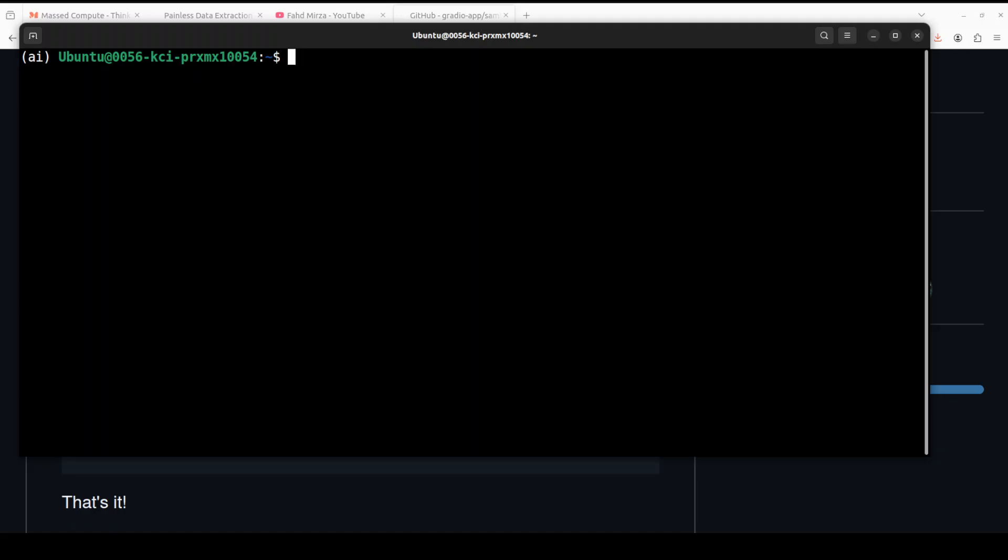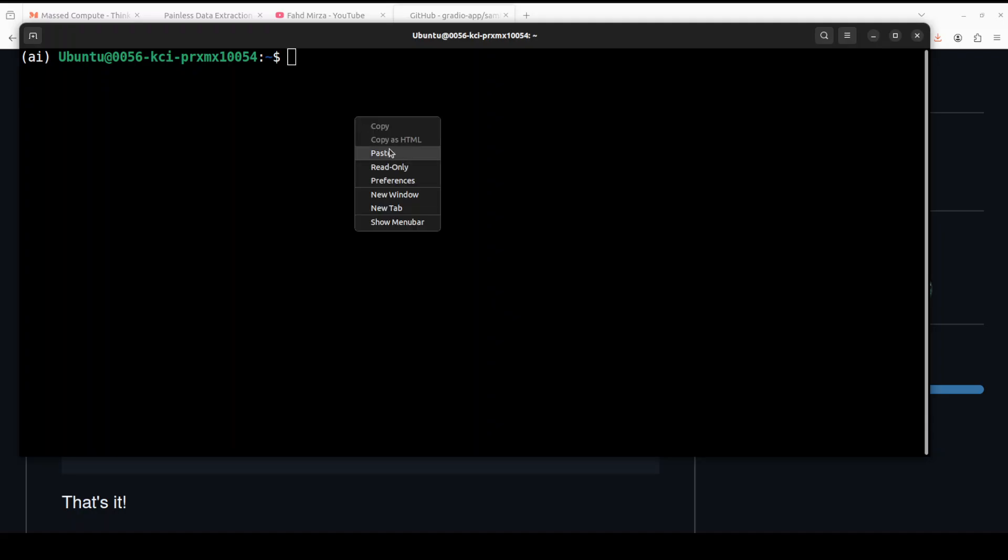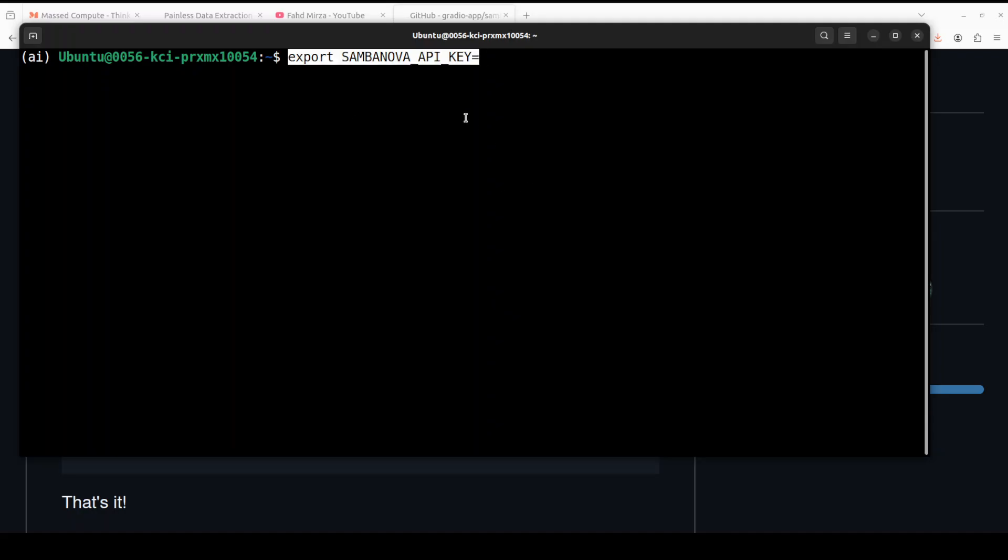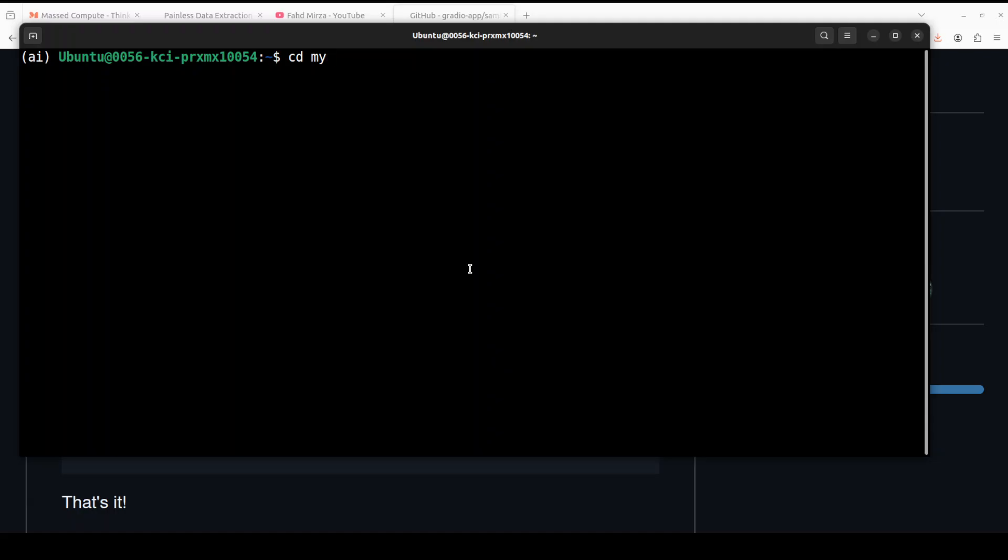Next step which you need to do is to specify your SambaNova API key in this environment variable. So let me set it and then I will clear the screen, and now I am going to show you a simple Python script to run this SambaNova Gradio.